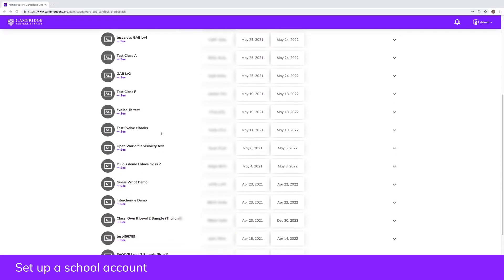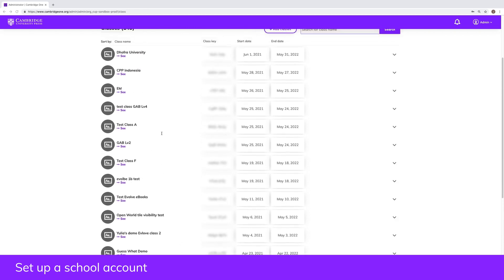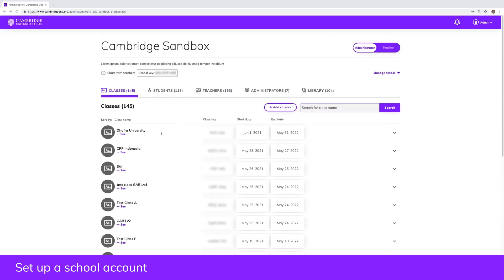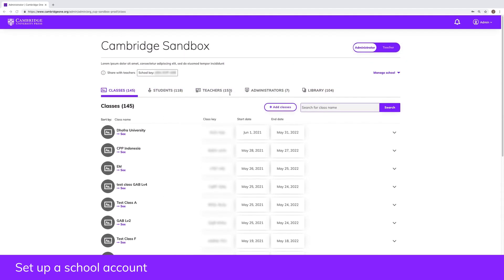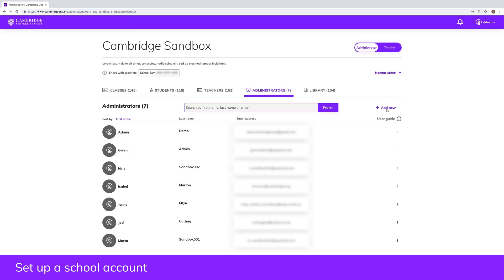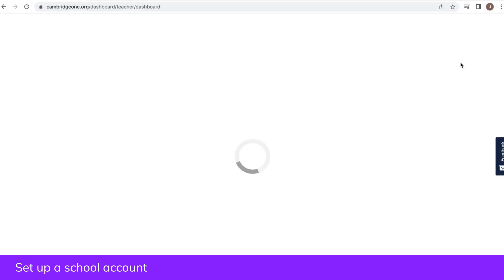Once you've set up your school account, you will automatically become an administrator and can assign admin rights to other teachers. If someone else set up the school, ask them to assign you admin rights. You just need to join the school as a teacher first.